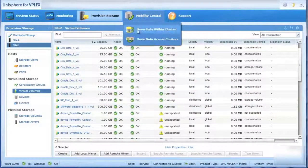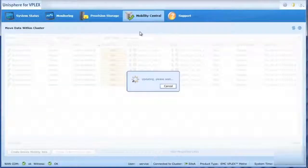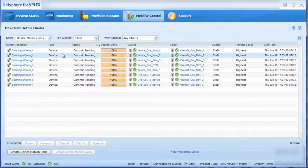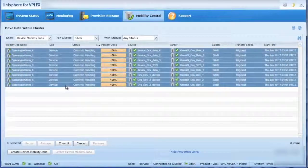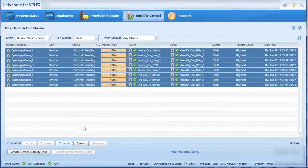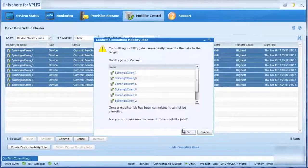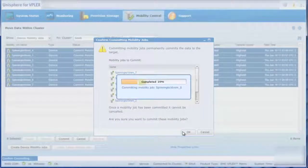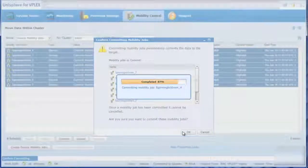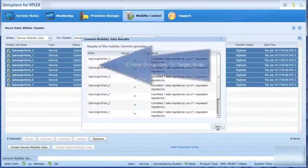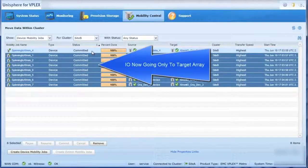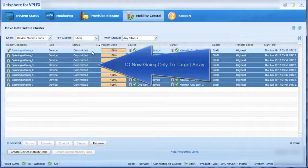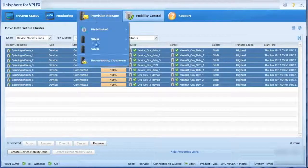Next, we must commit the job to complete the migration process. Once we've committed the job and the process is complete, I.O. is only going to the target array, in this case, the XtremeIO all-flash array.